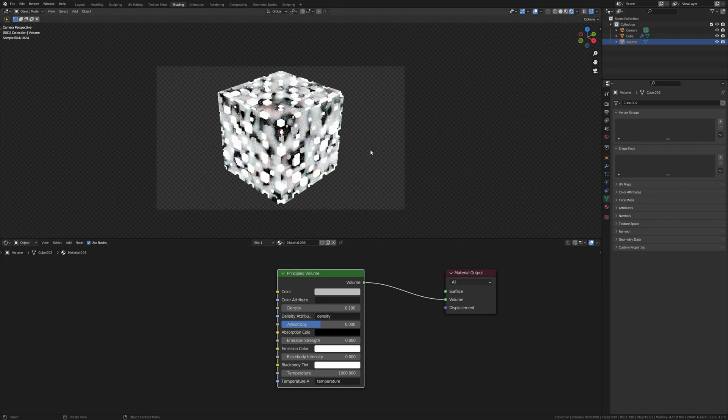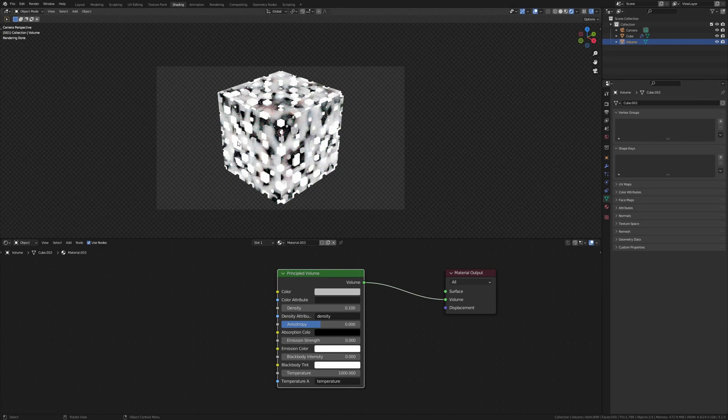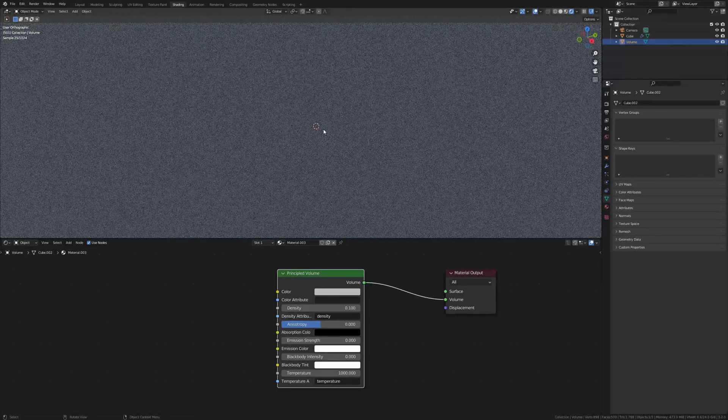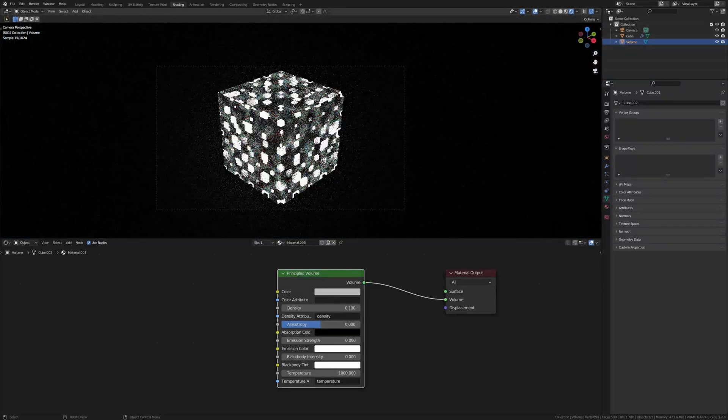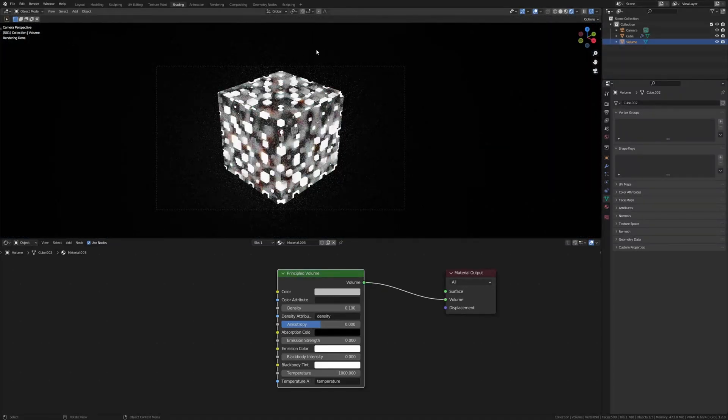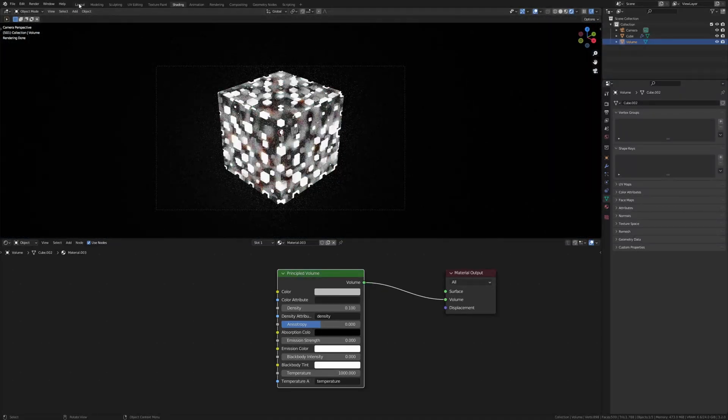You might not see the volume now because of some bug in Blender, but if you move the view you will see it. Go back to layout mode.